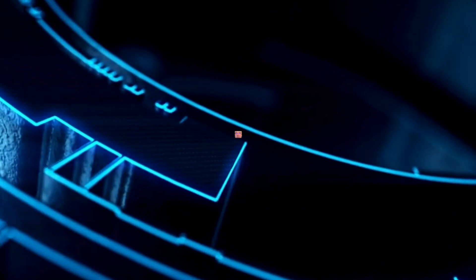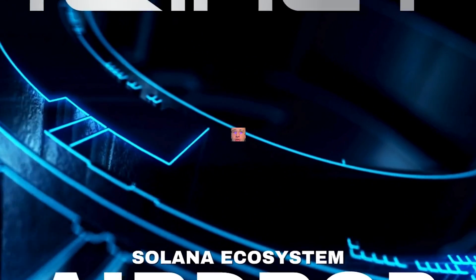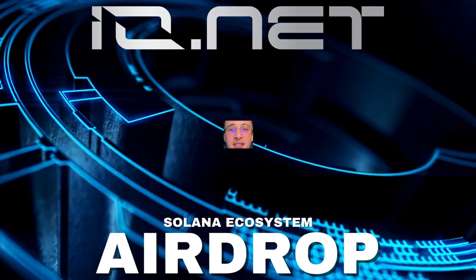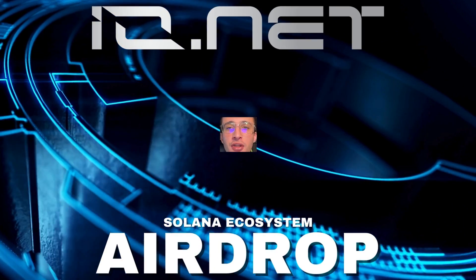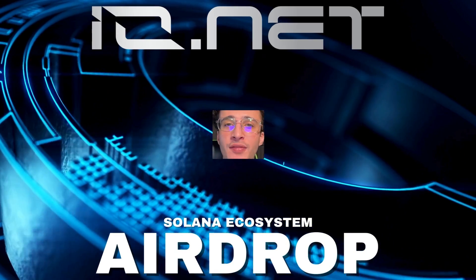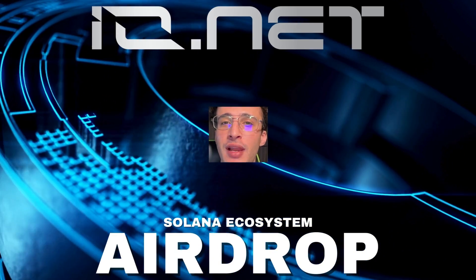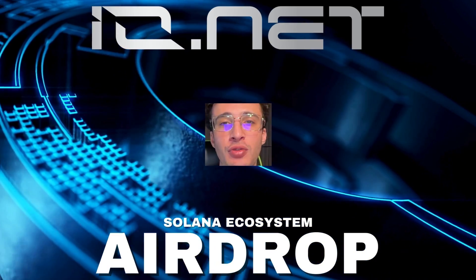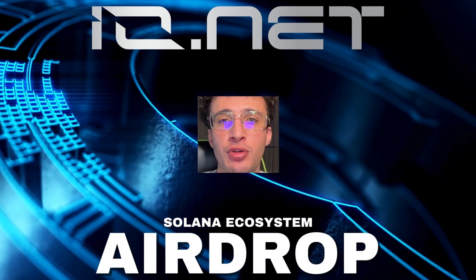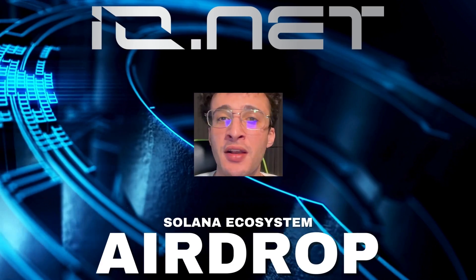Within the Solana network lies an AI protocol without a token that is providing passive income to Solana users. This airdrop could be life-changing my friends, so let me introduce you to Ionet, the next huge airdrop within Solana.